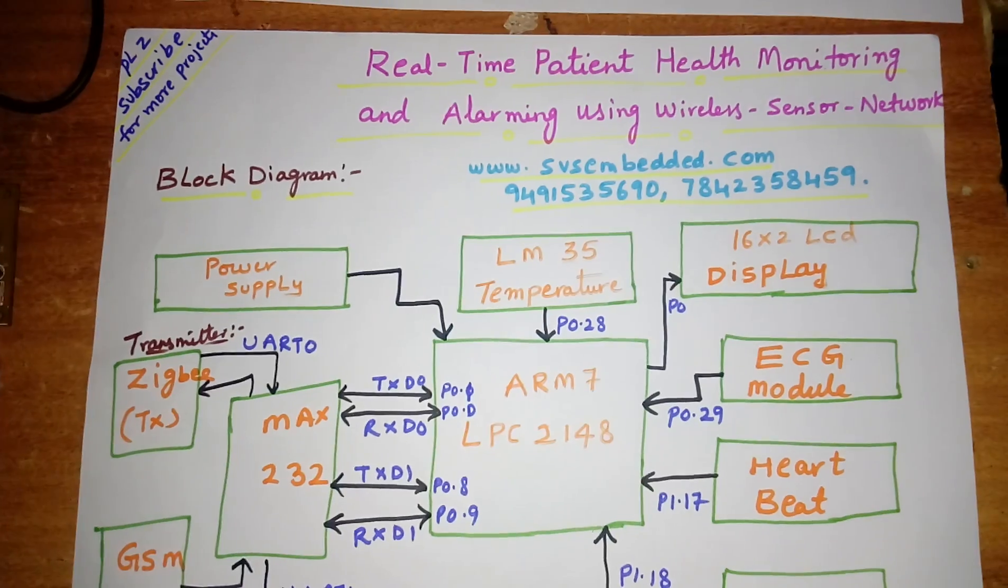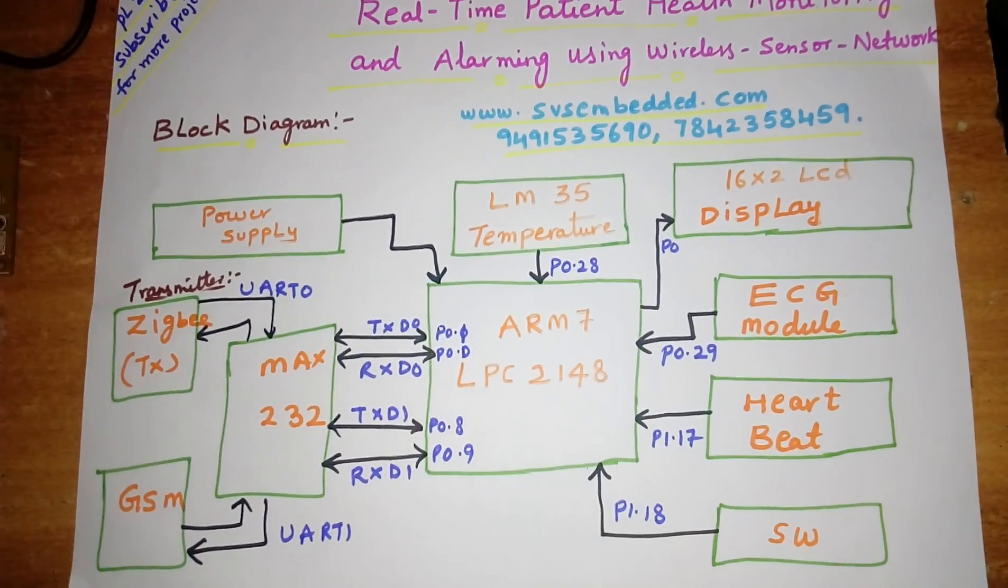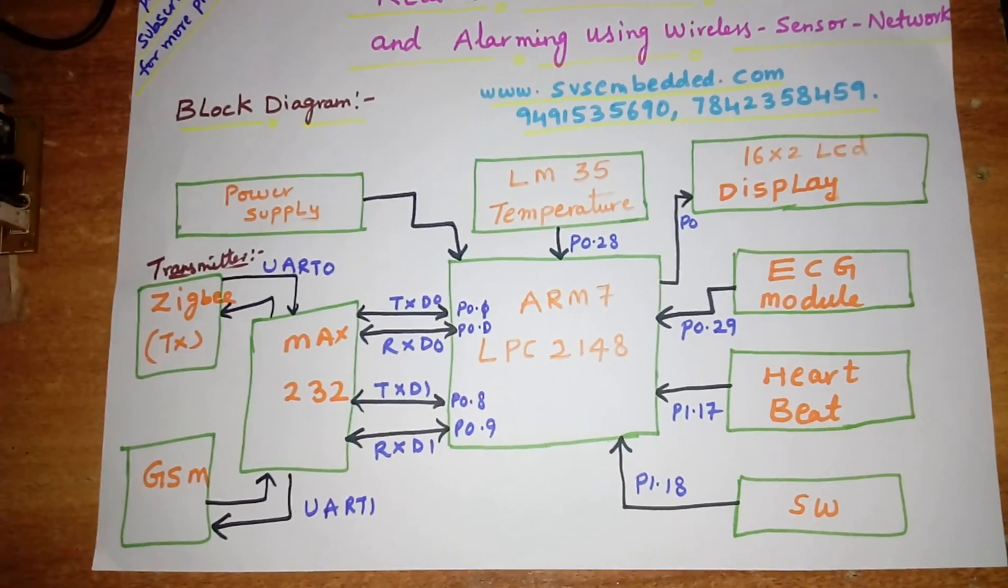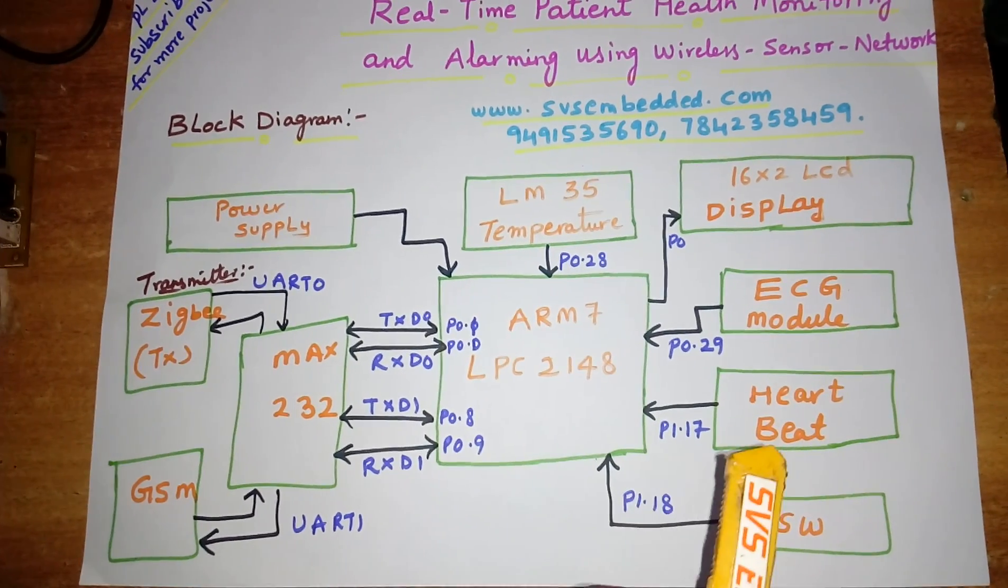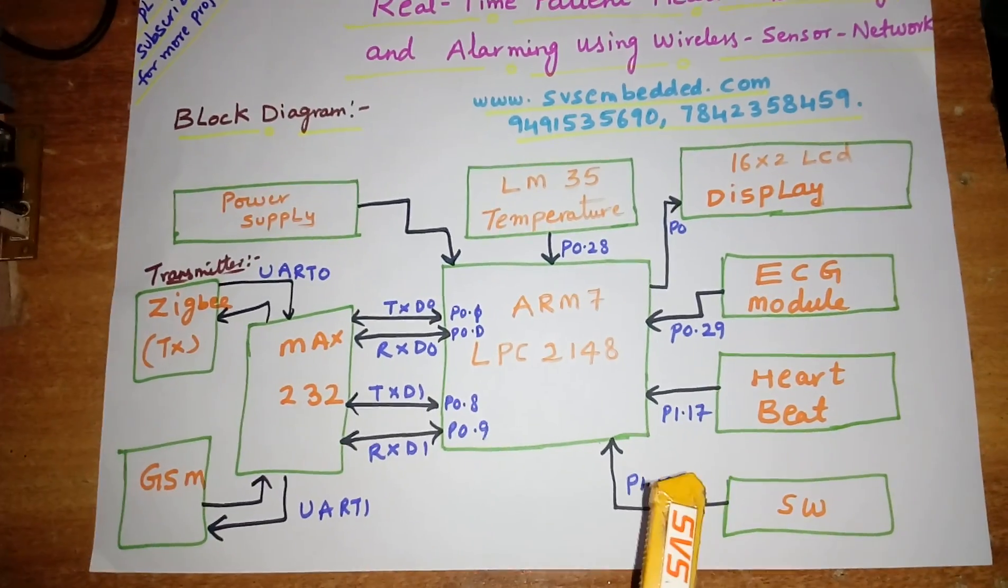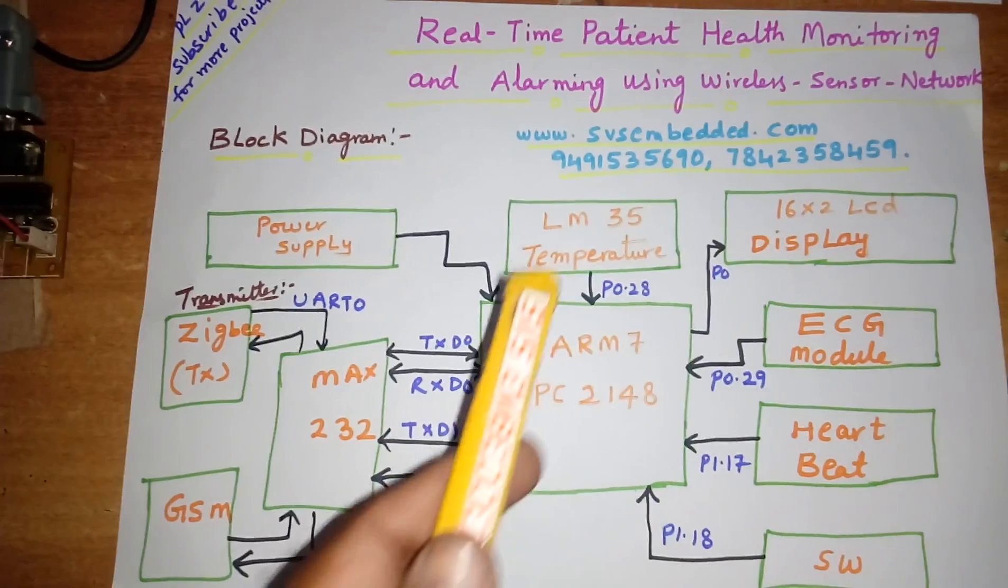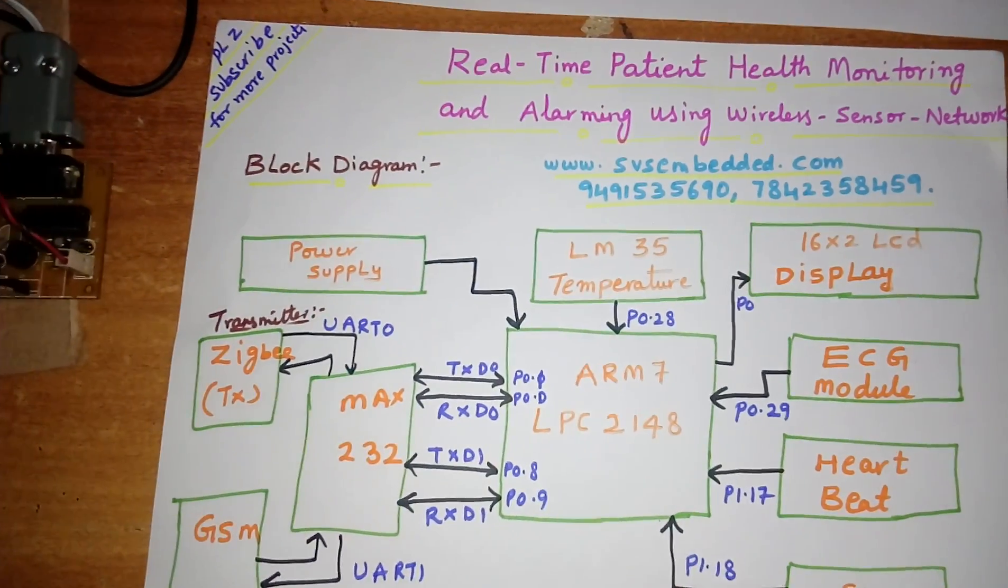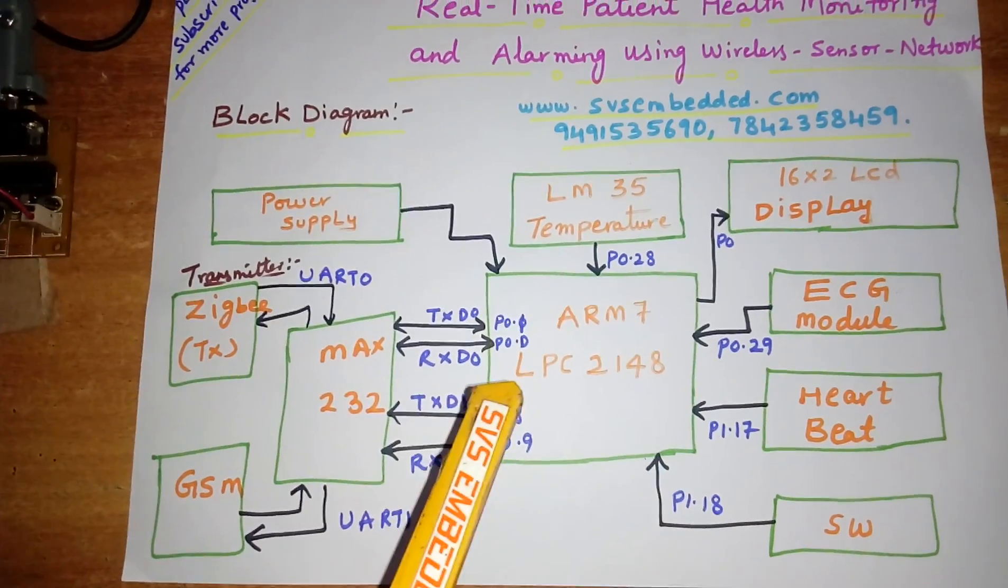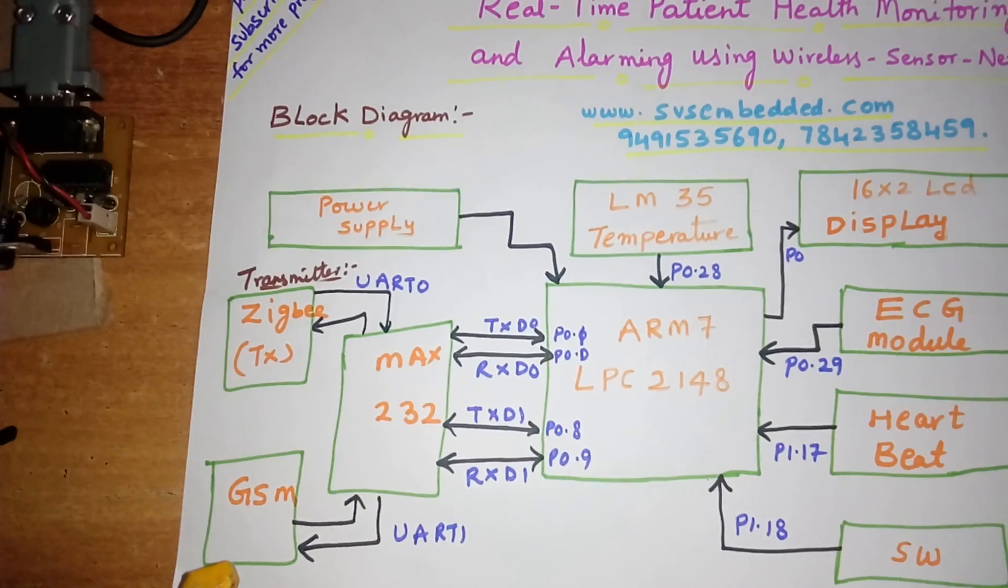One heartbeat sensor, so it is operational amplifier based heartbeat sensor, and one switch button. So here my project title name is Wireless Sensor Network, so here I am using one GSM modem, SIM900A.